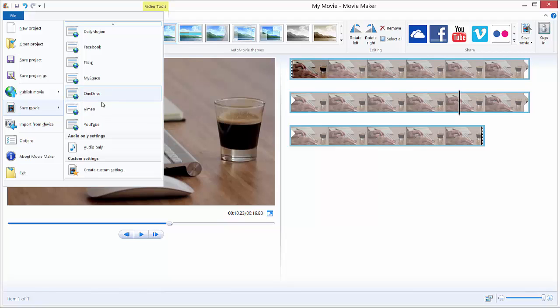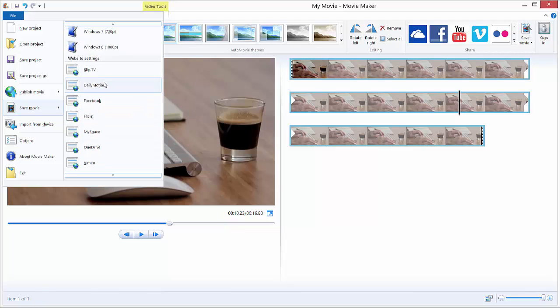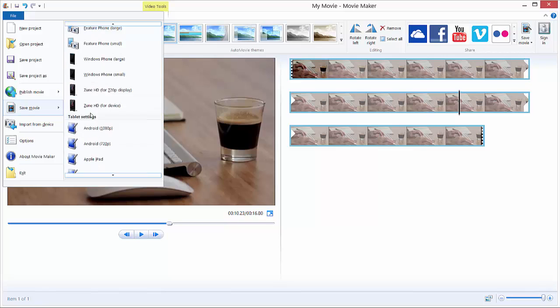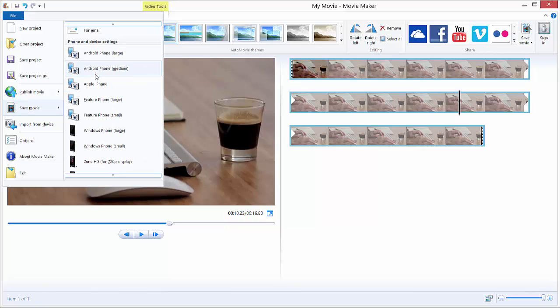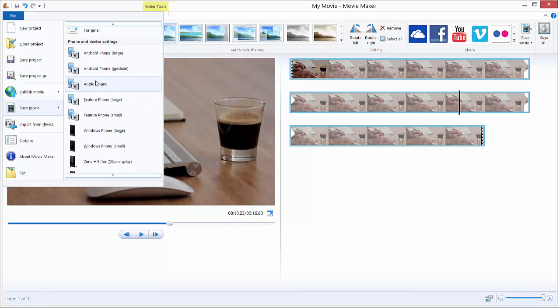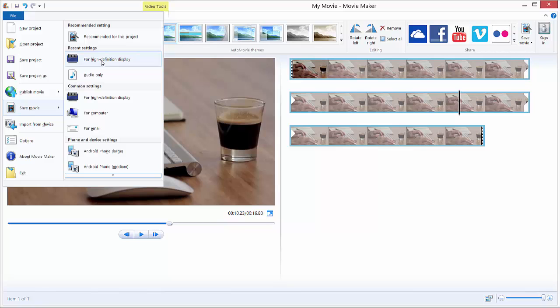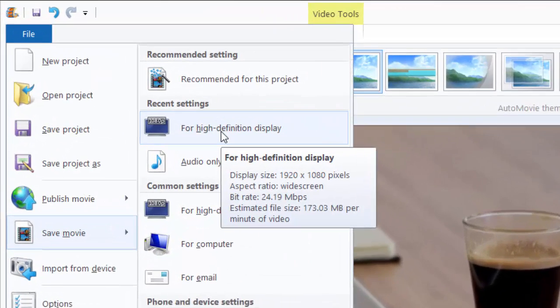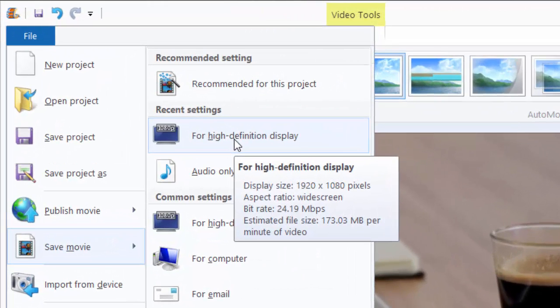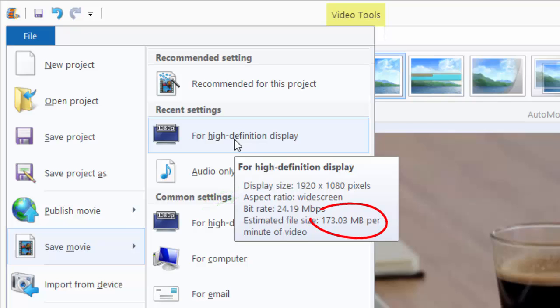This is just for specific purposes, because you will always want to save for High Definition Display. And if you hover over the tool, you will get this pop-up saying you can see the display size, the aspect ratio, the estimated file size, and so on. As you can see, I have a high definition video, so I will export it in high definition, of course.